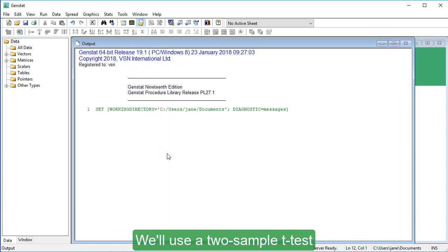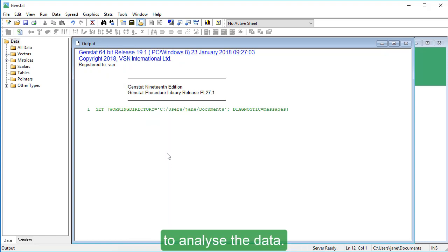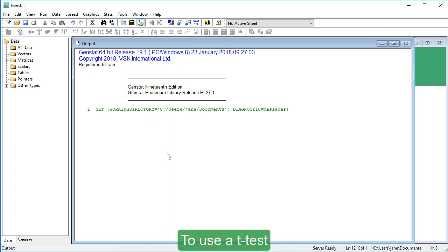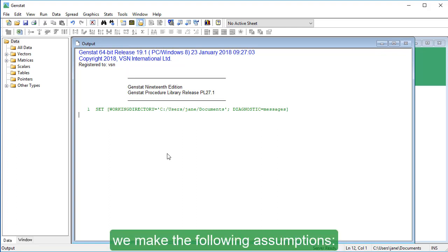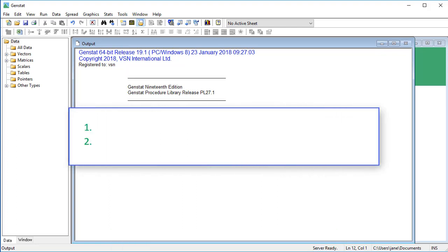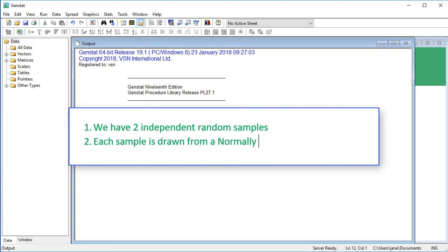We'll use a two-sample t-test to analyze the data. To use a t-test, we make the following assumptions: We have two independent random samples. Each sample is drawn from a normally distributed population.